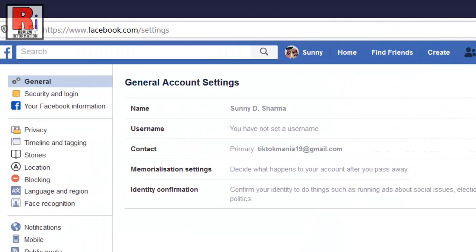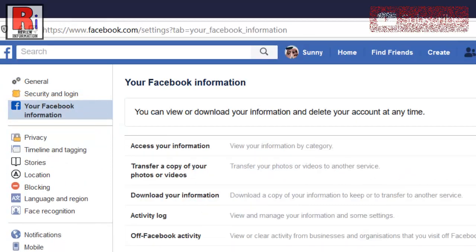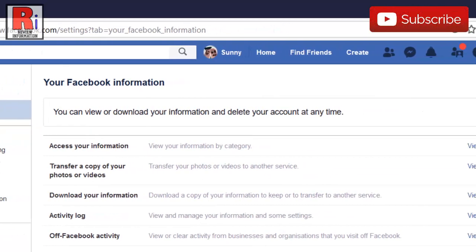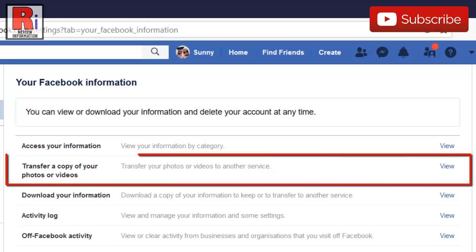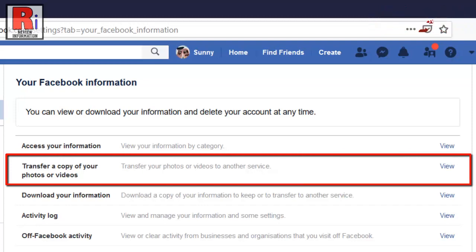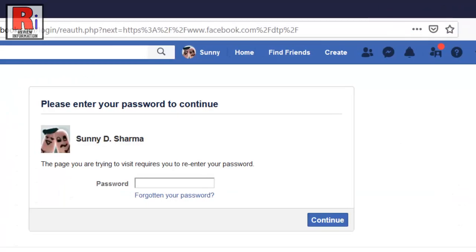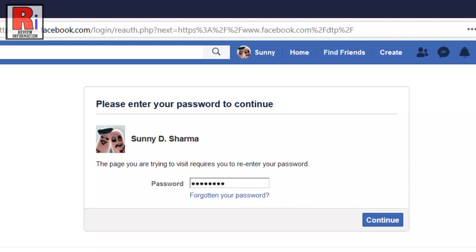From the left panel click Your Facebook Information. In Your Facebook Information you will find Transfer a Copy of Your Photos or Videos. Now click View. You may need to re-enter your password for security reasons and then click Continue.